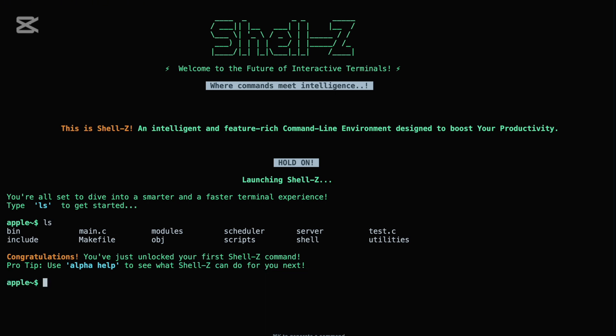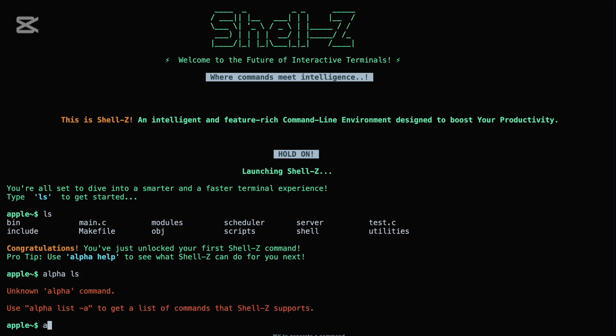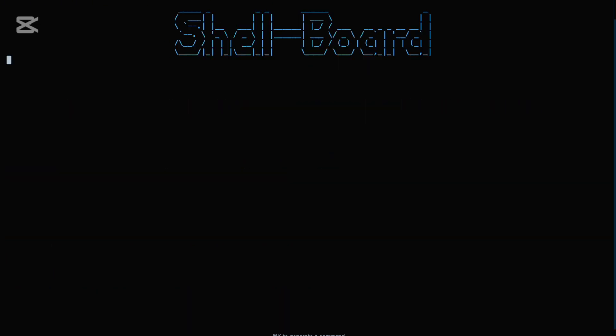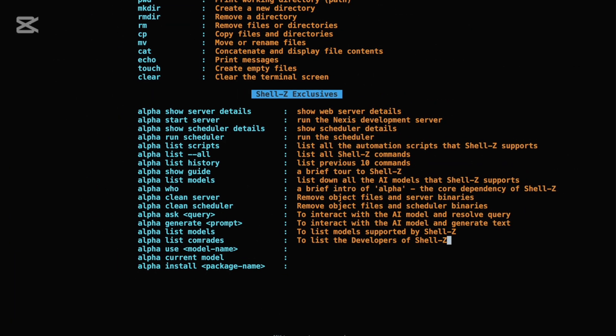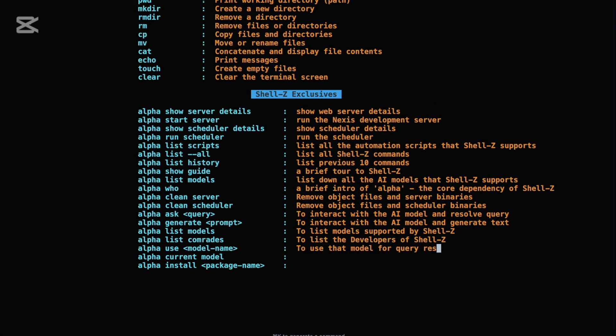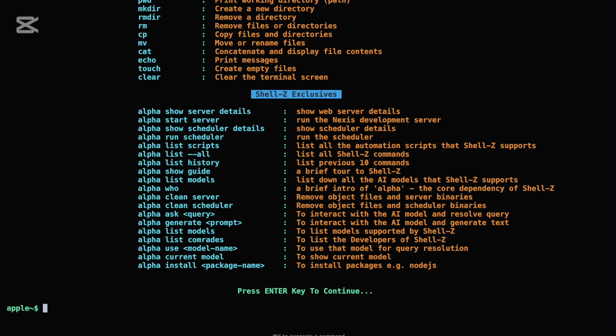Shell Z also includes smart error handling. If a command is mistyped or invalid, it doesn't just throw generic errors, it offers meaningful feedback to help guide the user back on track. This makes Shell Z particularly helpful for beginners learning their way around the command line. By supporting essential commands with a guided interface, Shell Z provides a smooth and familiar CLI experience while remaining intuitive and beginner-friendly.